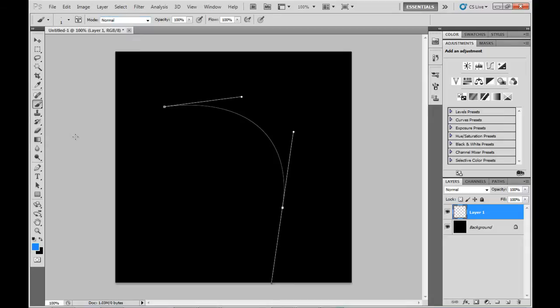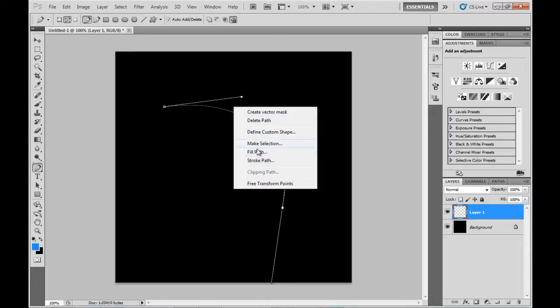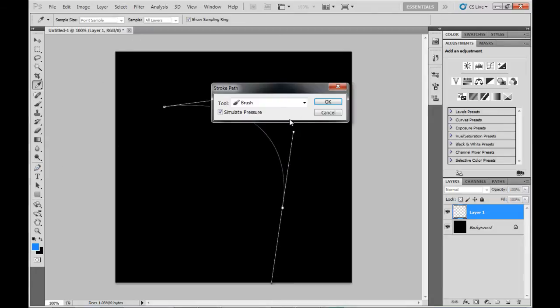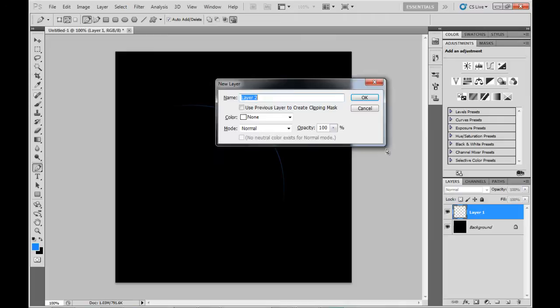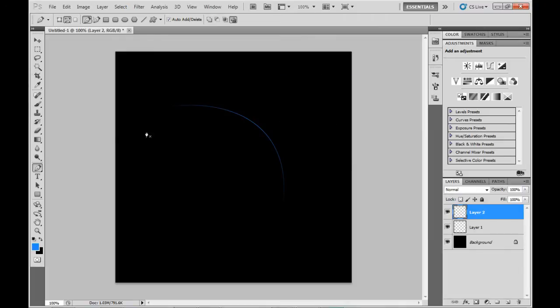I'm going to flip over to the brush tool and select a one-pixel brush. Then go back to the pen tool and stroke the line there, using a nice bright color.